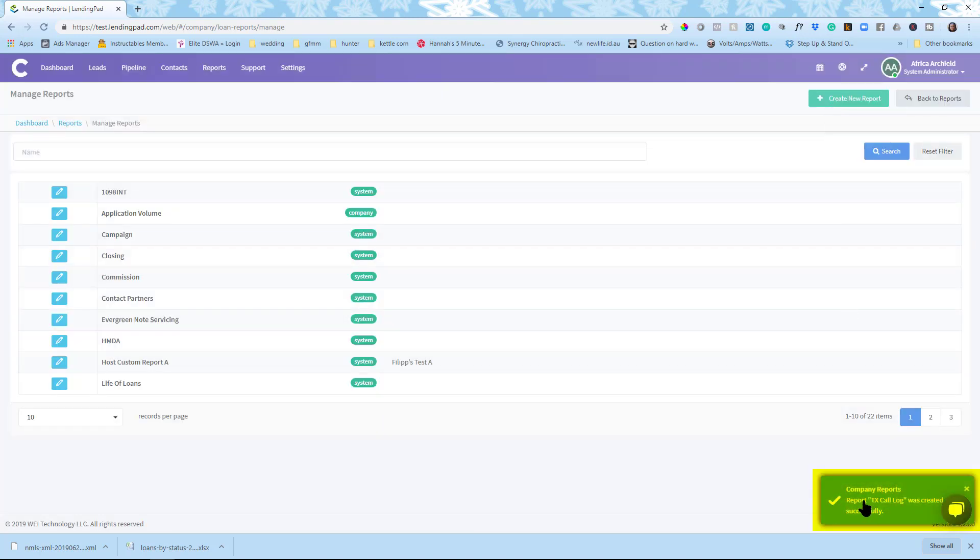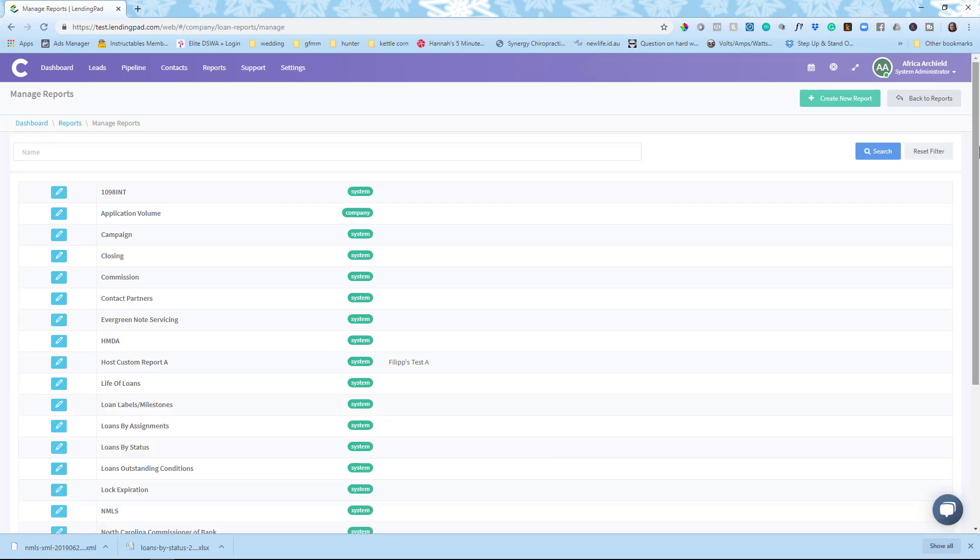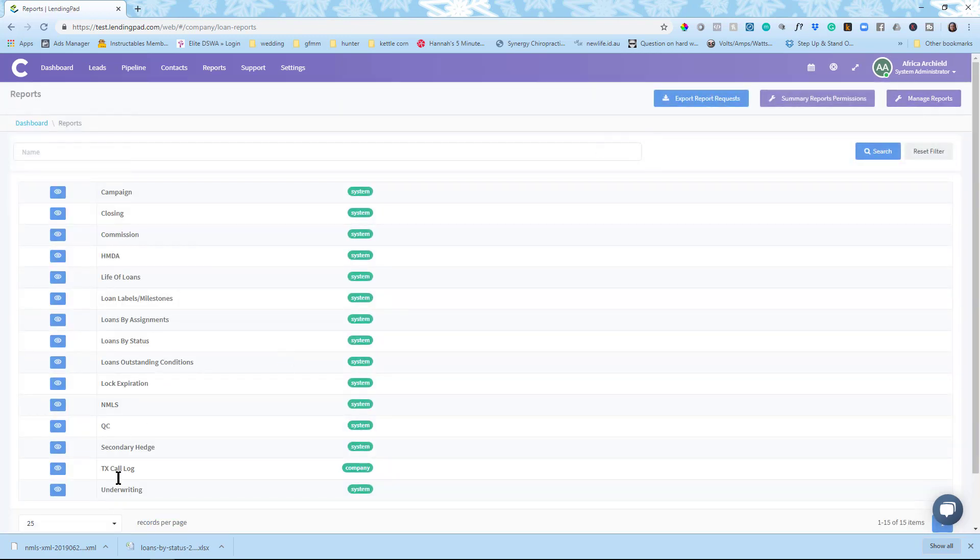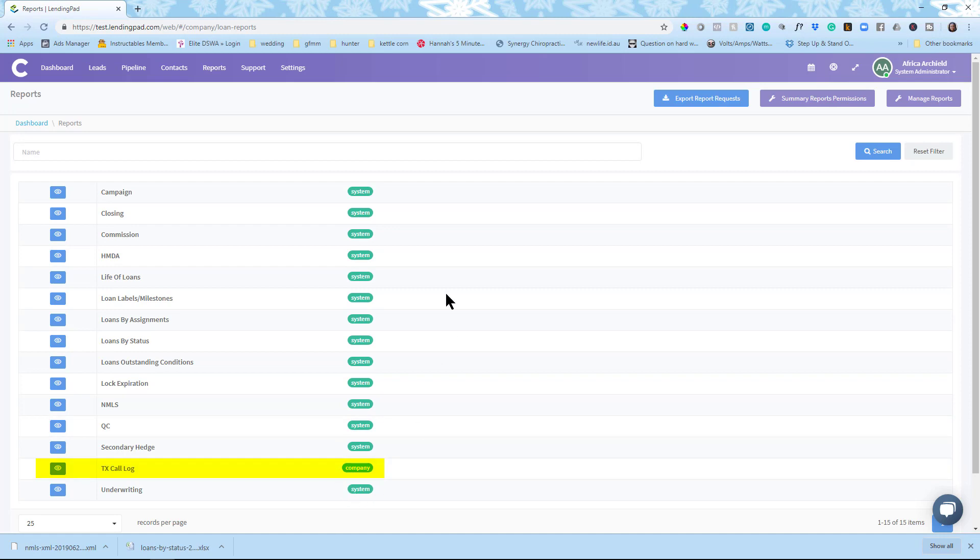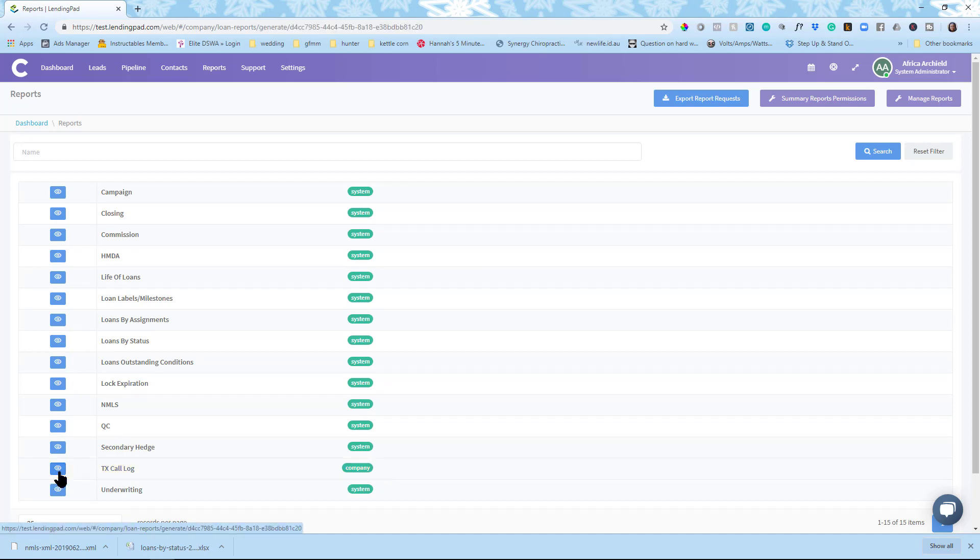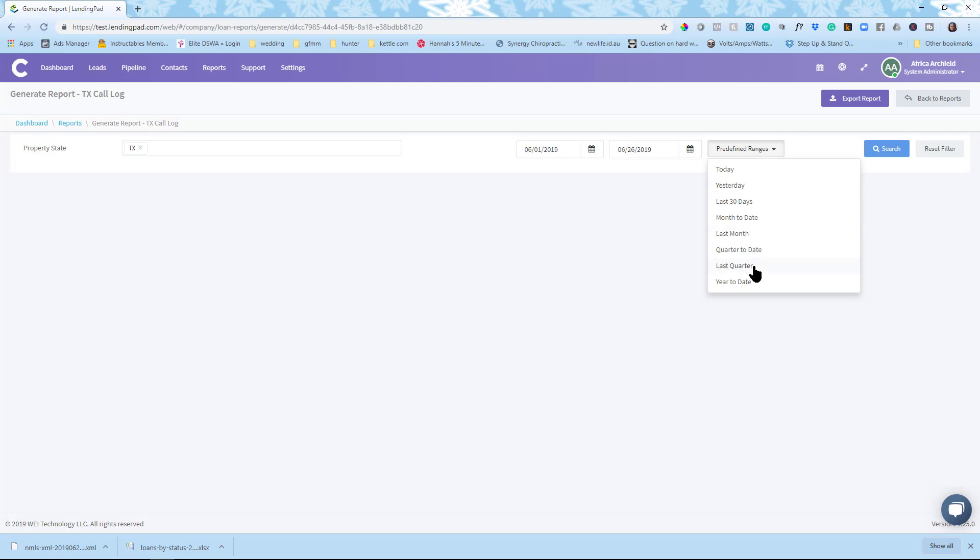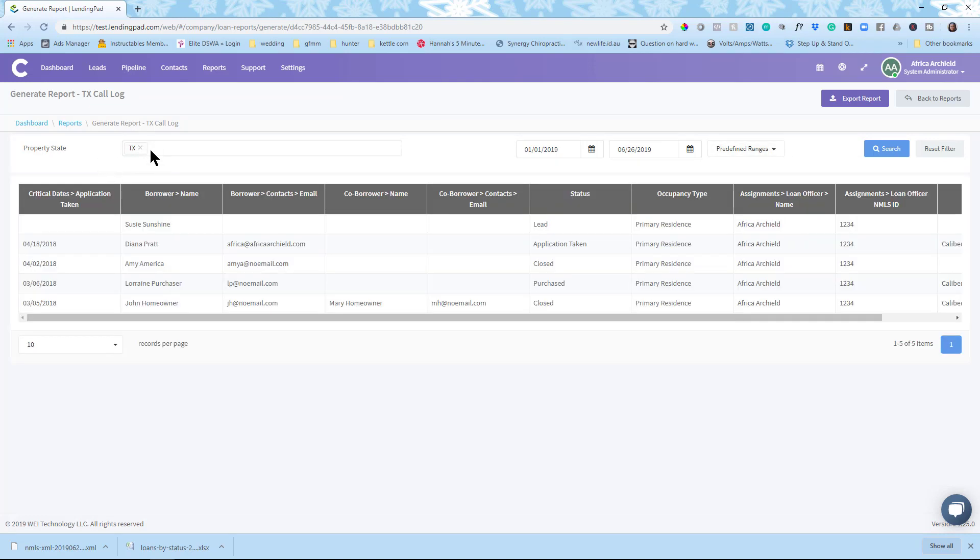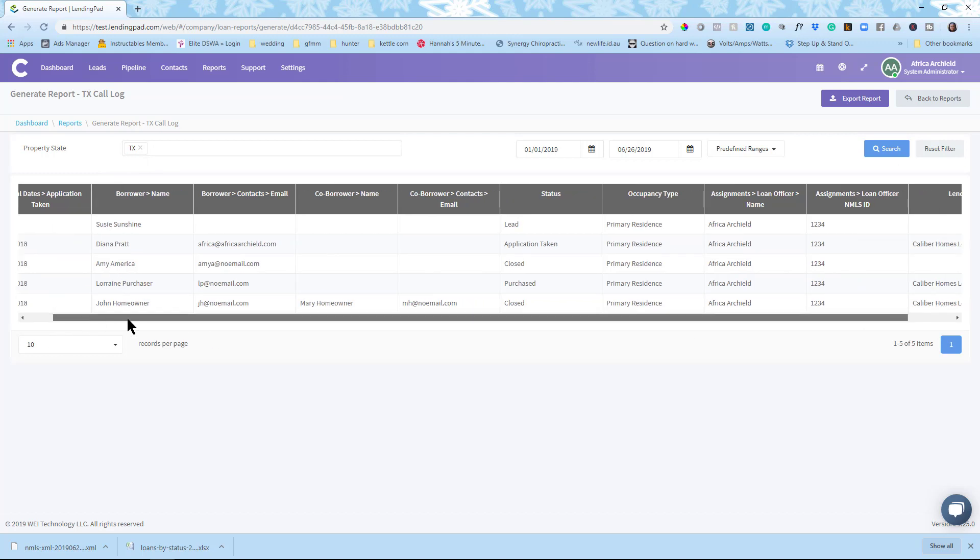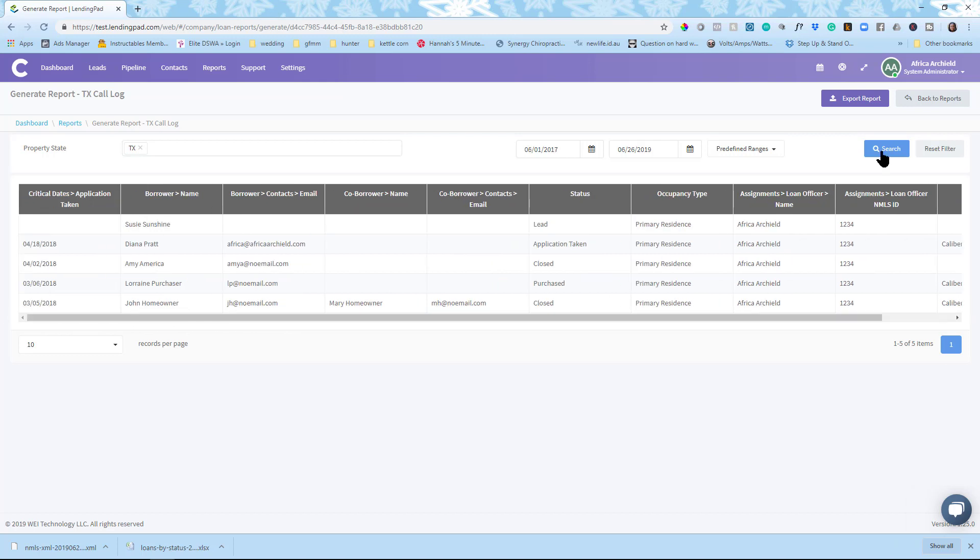So now it says the company report Texas call log was created successfully. So now that the Texas call report has been created and go back to reports, I can find it here. And now you'll see I have a bunch of system generated reports and my company generated report, which is my Texas call log. So I'm able to run the report now. So I can click next to it and I can decide that I want to run this year to date. It's locked in with the property state being Texas. You can see what I've done year to date that would be submitted for the call log. That is how you run reports in LendingPad.